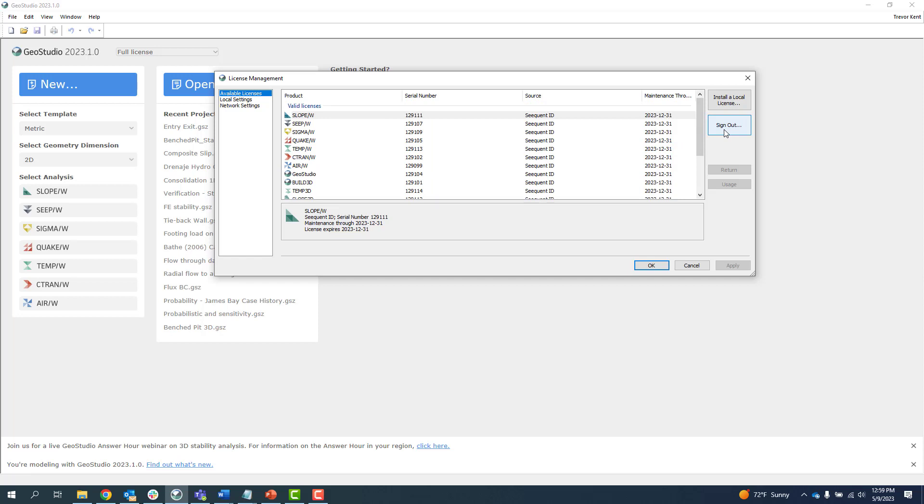However, you do not need to sign out of your Sequent ID to use the other licensing systems.